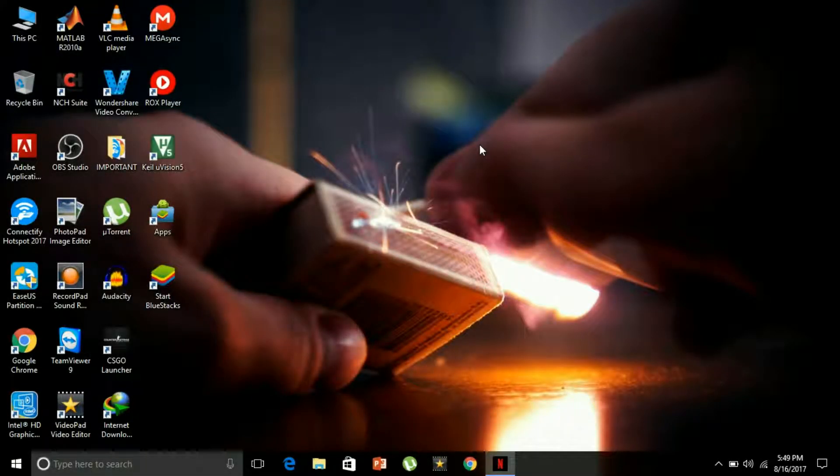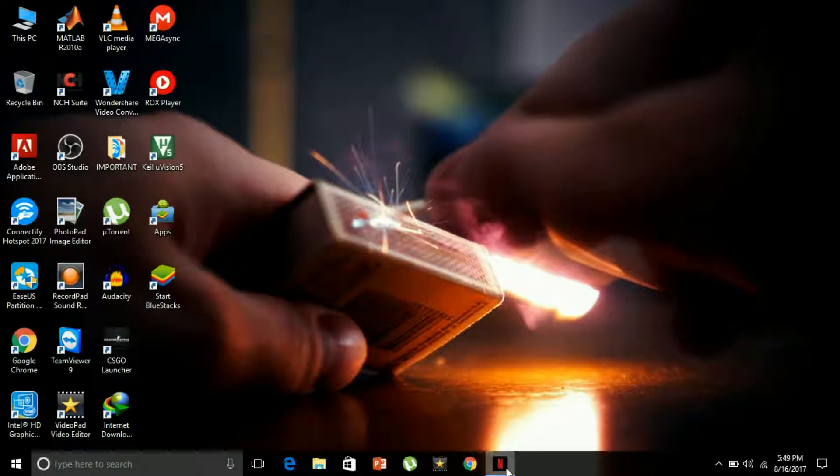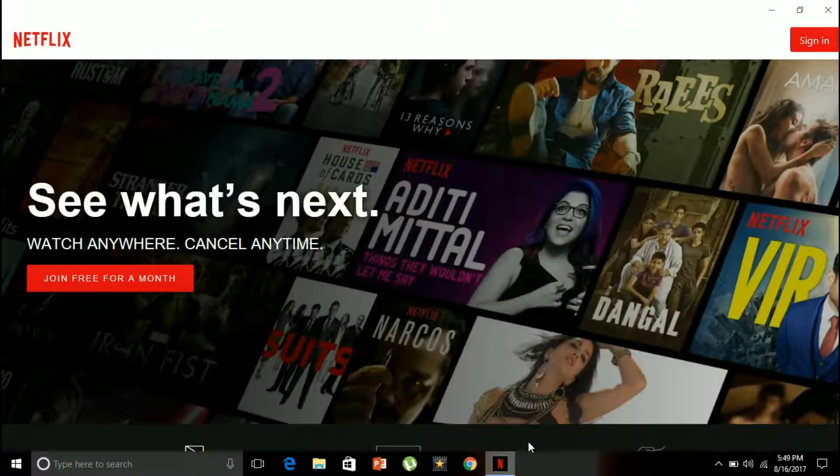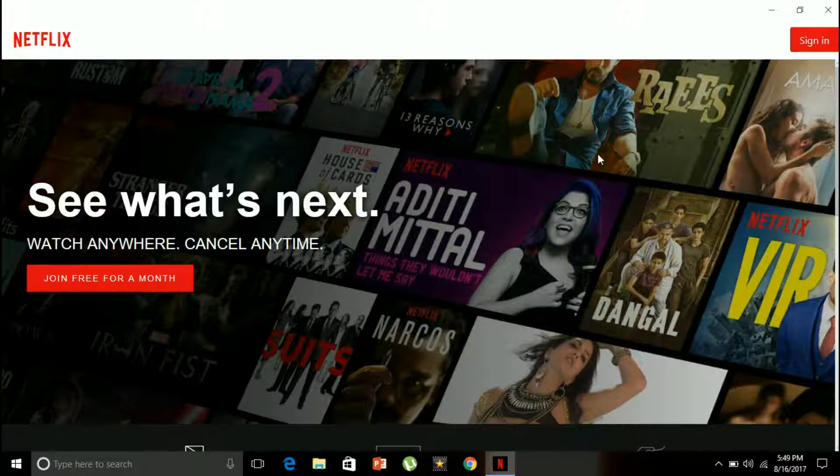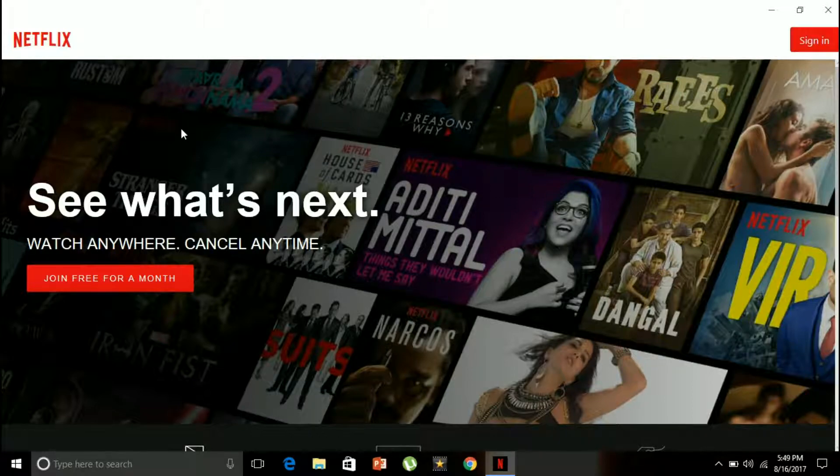Hey guys, welcome back to Software Maniac. Today I'm going to be showing you how to use the Netflix application in Windows 10. So this is how it looks like. You can join free for a month or you can sign in.